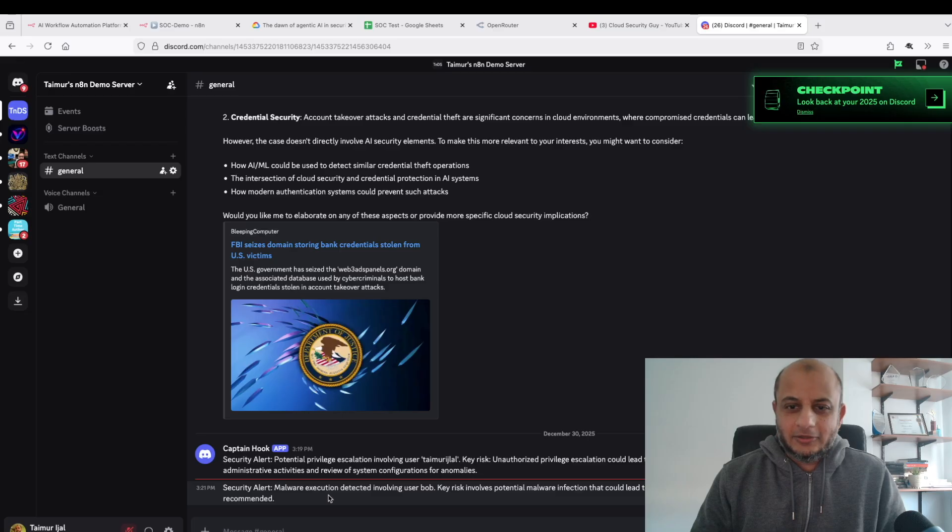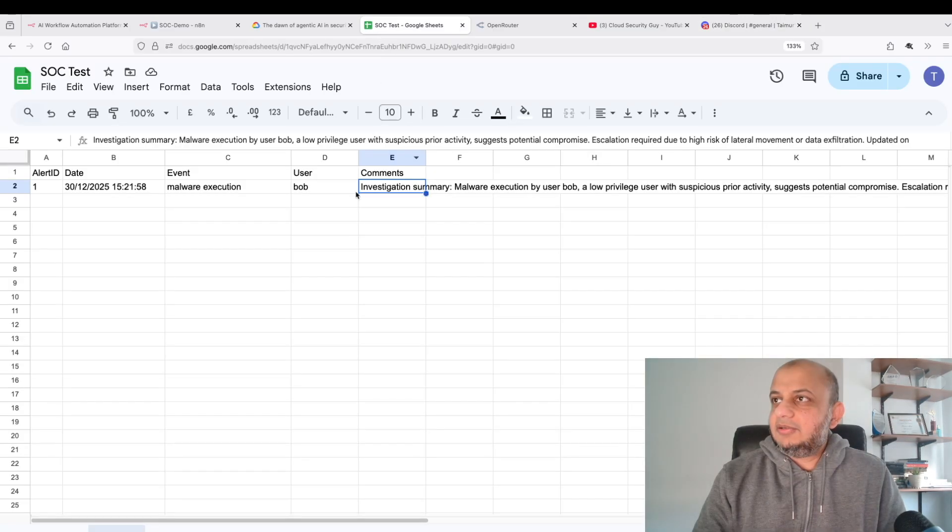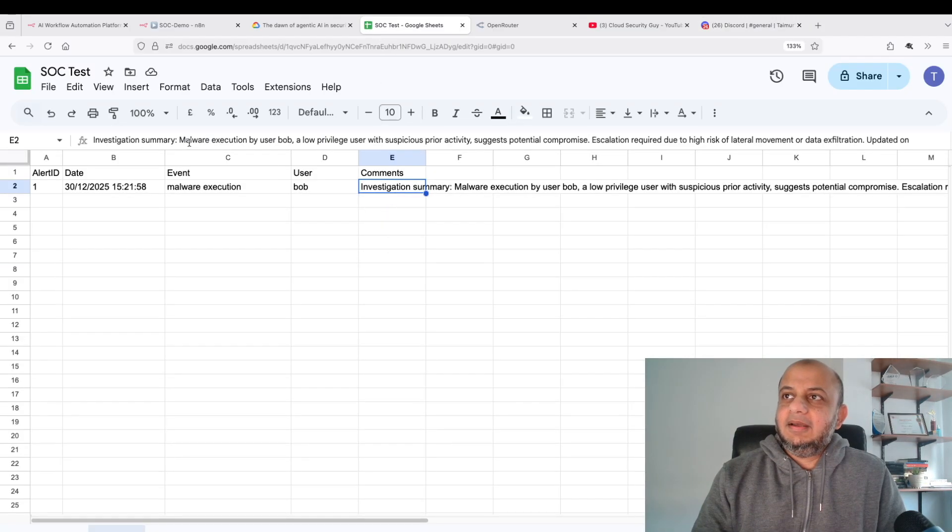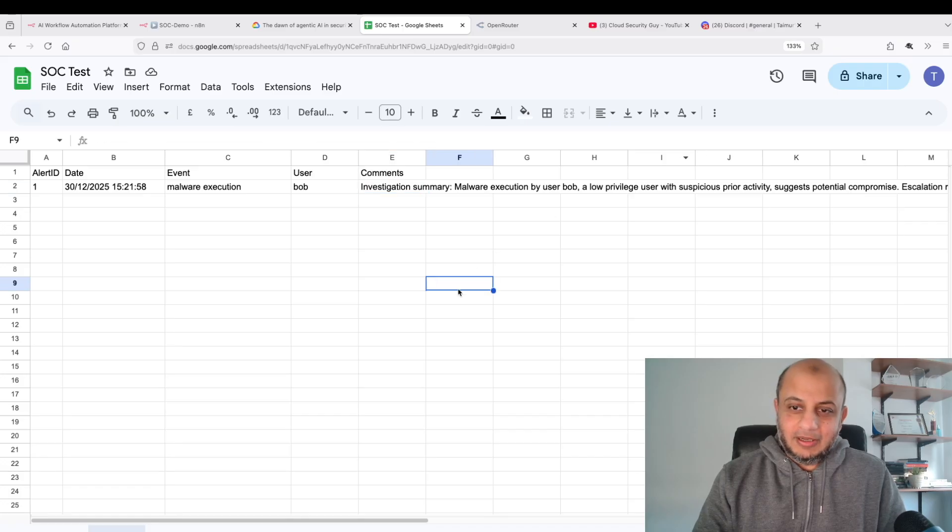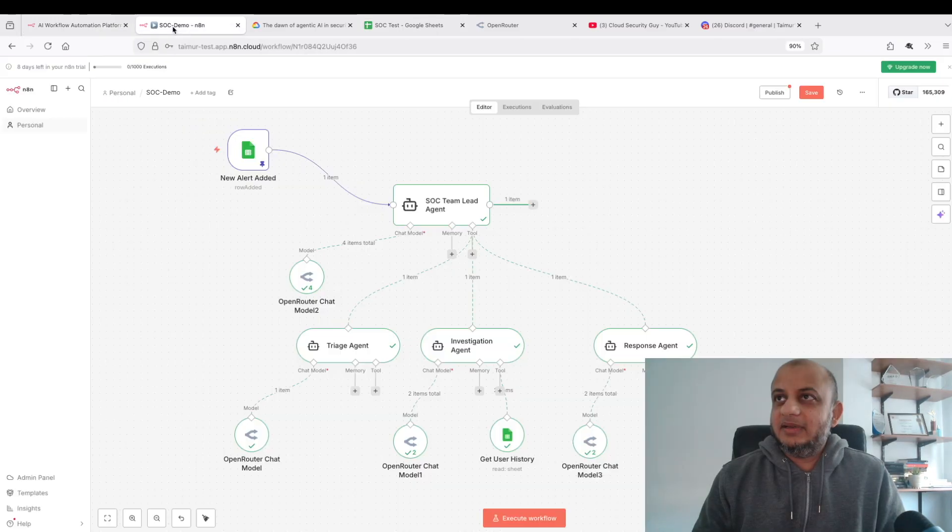Malware execution, potential that could lead to lateral movement, immediate investigation. That's pretty cool. Let's go back. Malware execution, a low privilege user with suspicious prior activity suggesting potential compromise. Escalation required due to higher risk. That's pretty cool man. So I hope you saw now the power of agentic AI at work.